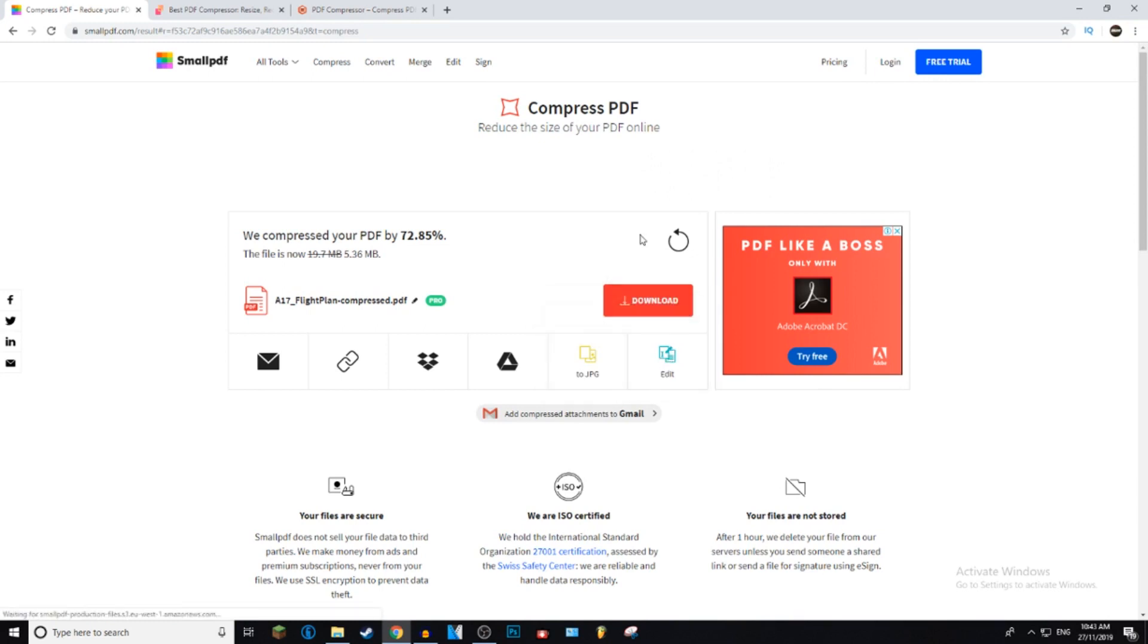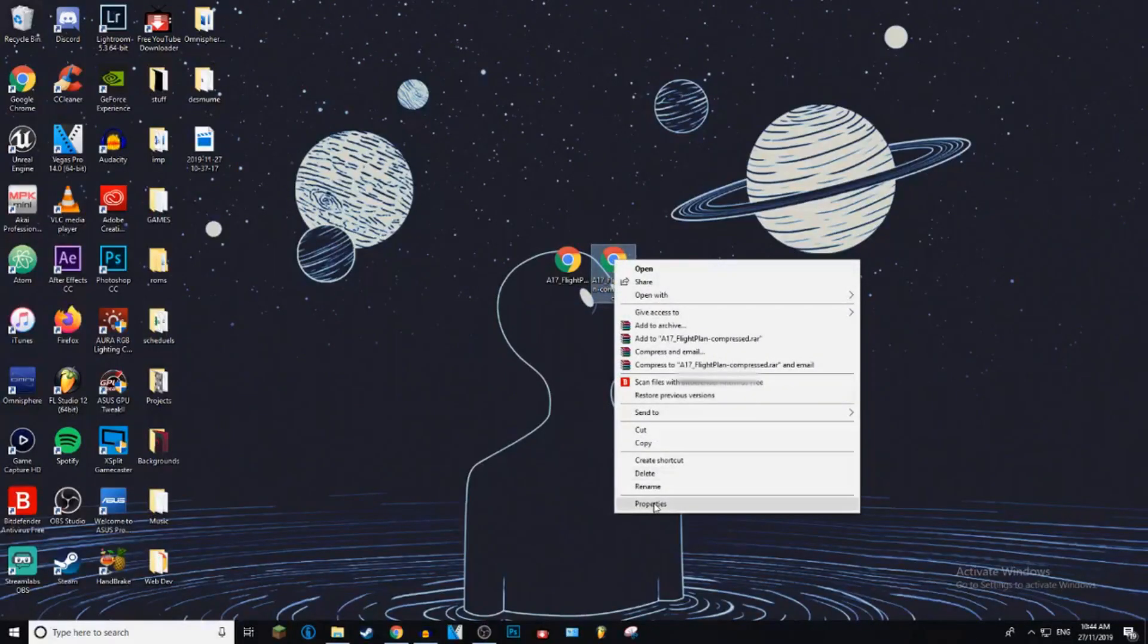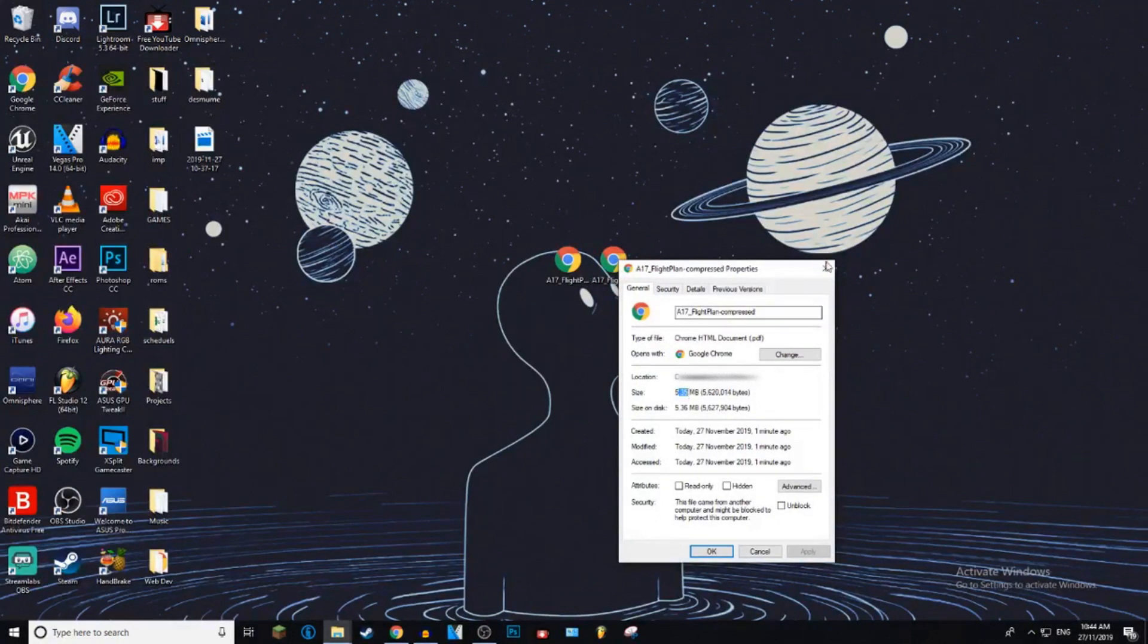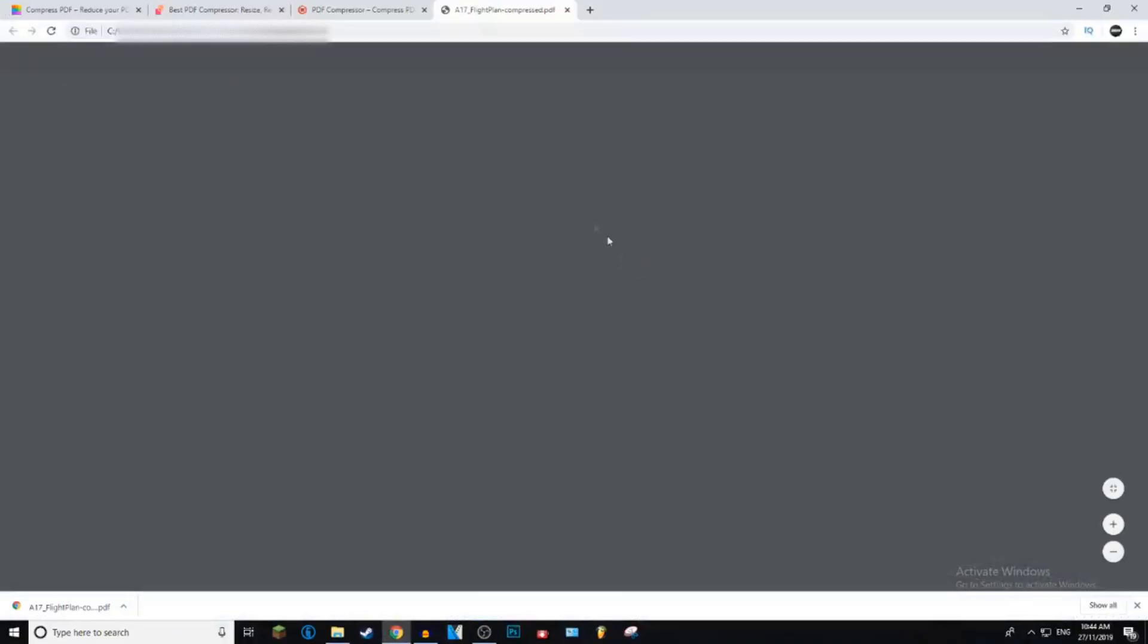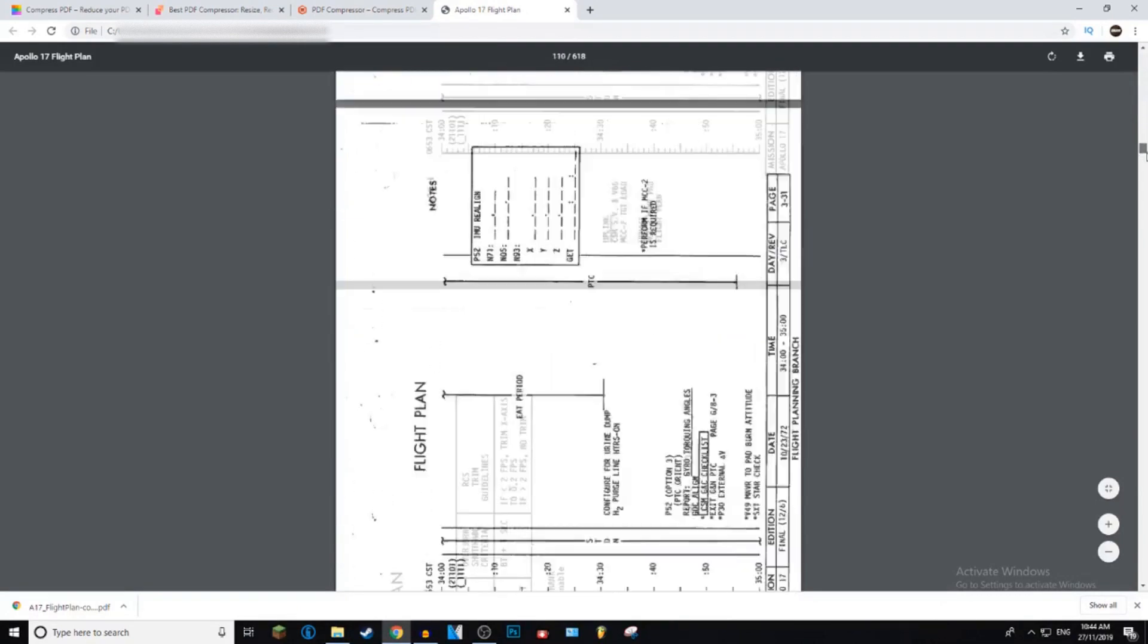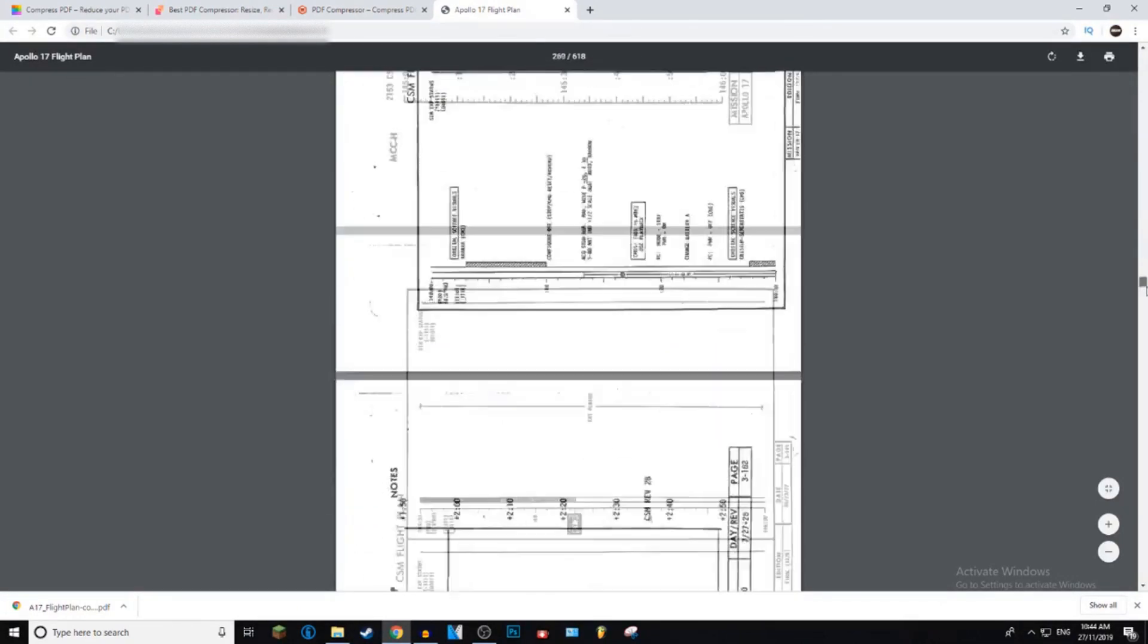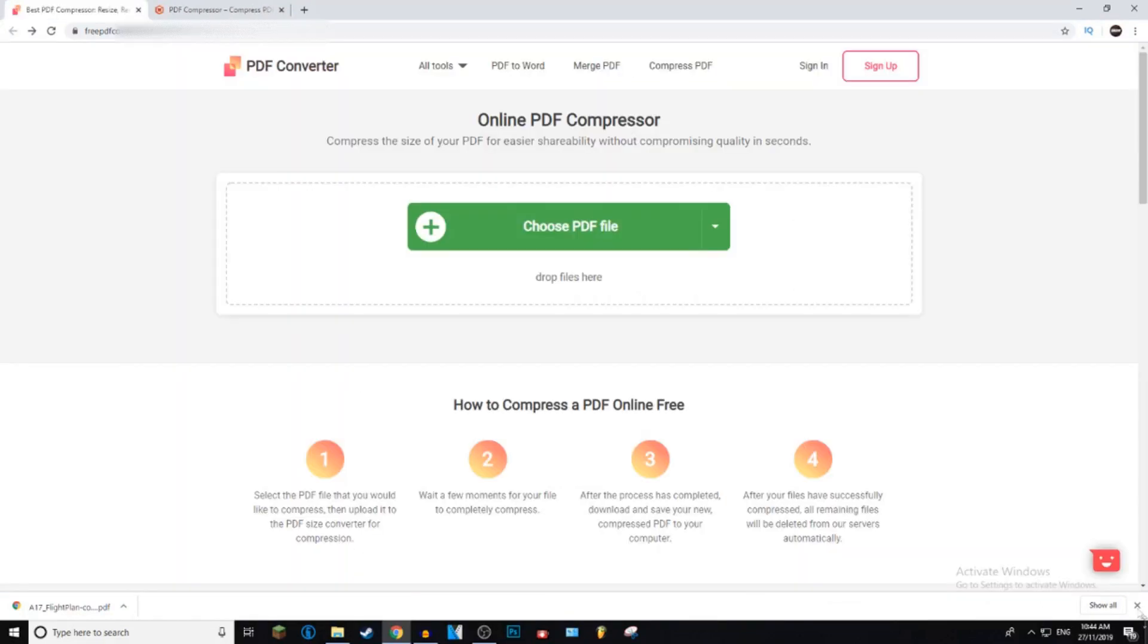So just go ahead and click the download button. And then now it has gone from 19.7 to 5.35 megabytes. And let's see if the quality has changed at all. So as you can see, the quality hasn't decreased at all.